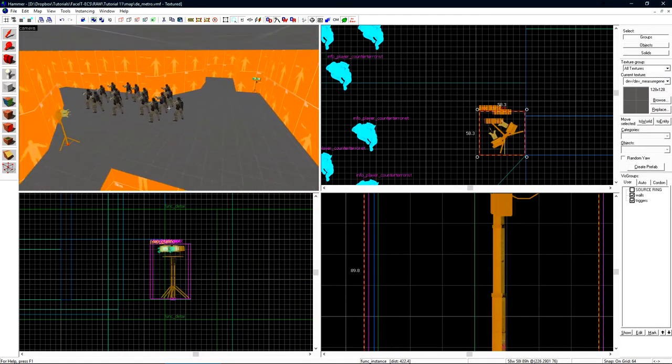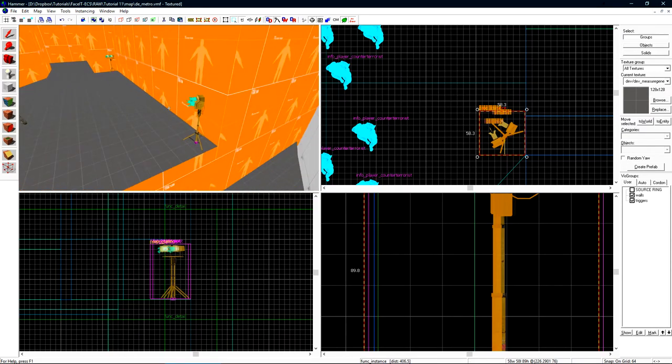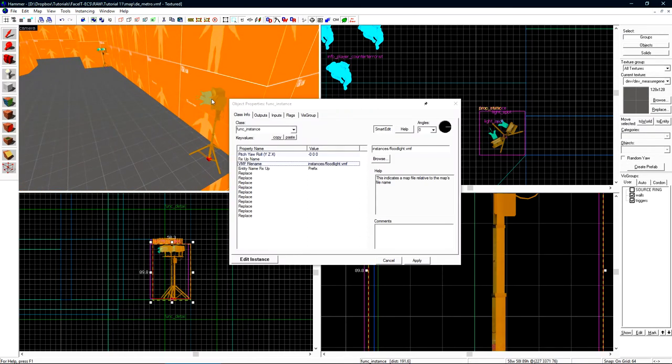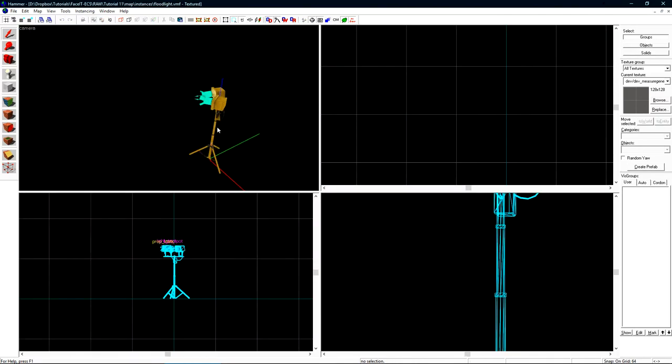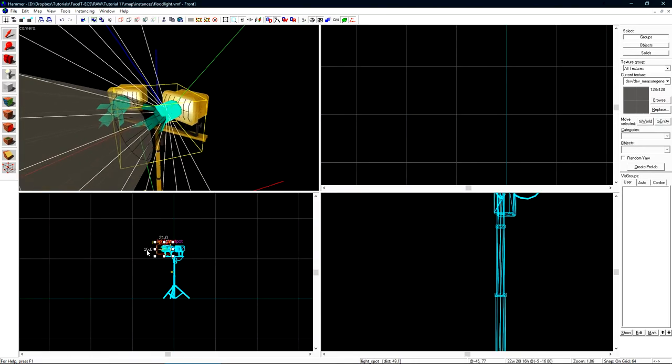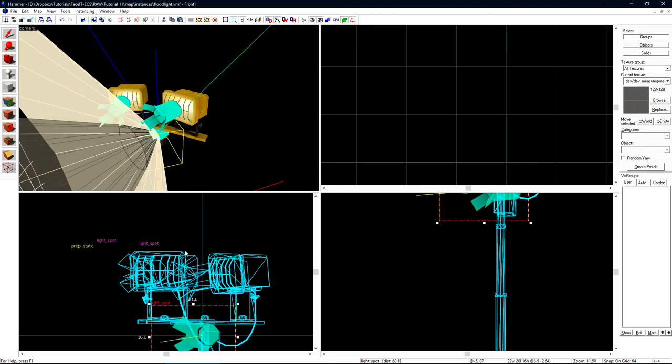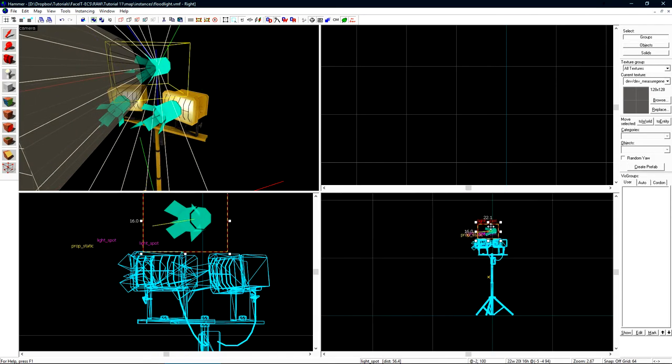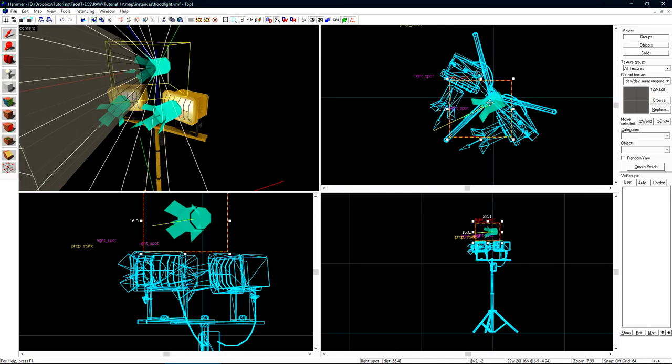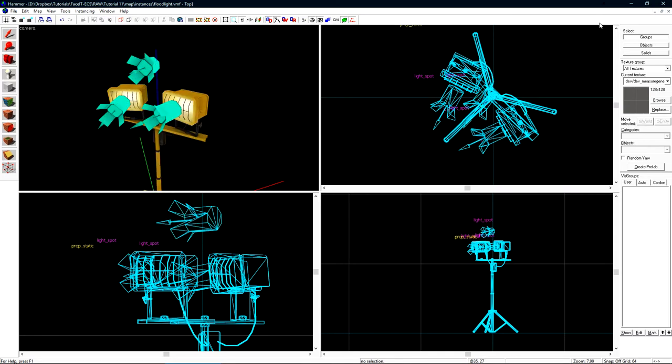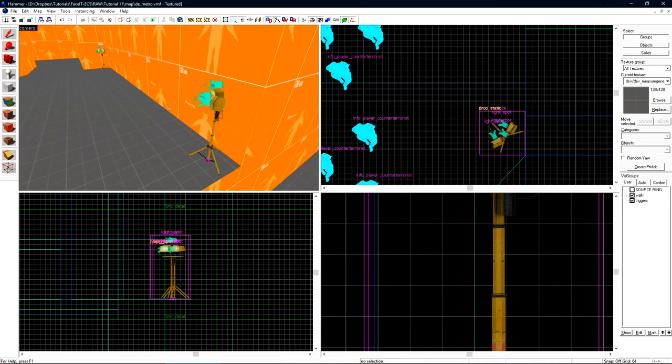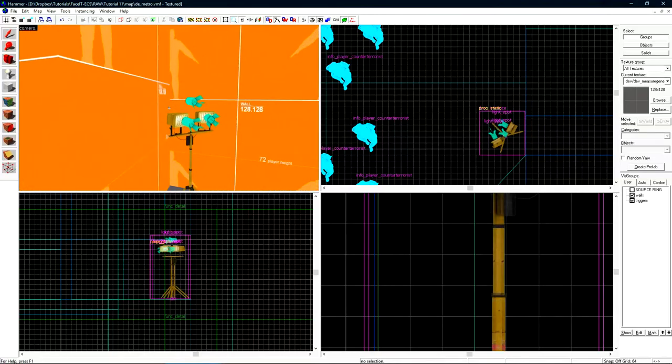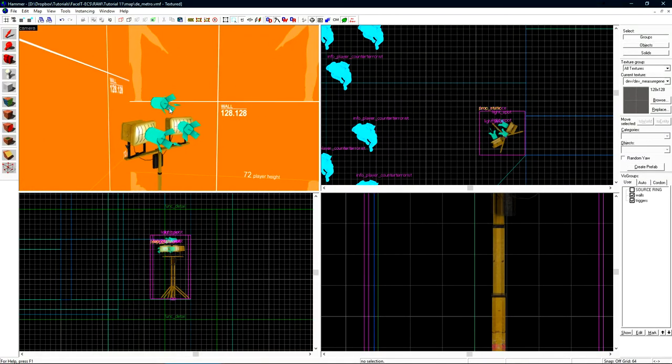Since it's an instance, if we decide halfway down the road we don't like how this light looks, we can double click on this instance and click edit instance. Let's say just for some odd reason, I want a third light_spot sitting on top of this light. If I save the VMF and close out of it, we can see that all of these instances have updated to contain the third light_spot.